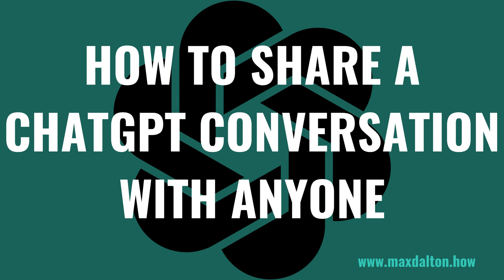I'm Max Dalton, and in this video I'll show you how to share a ChatGPT conversation with anyone easily.